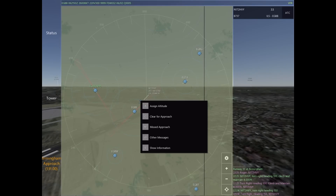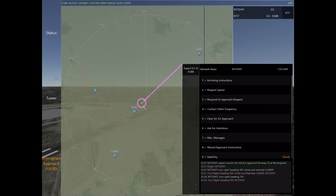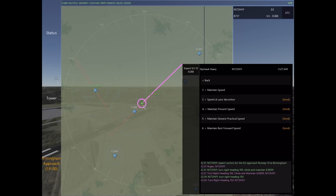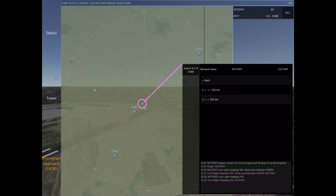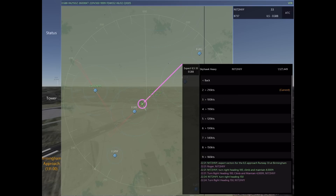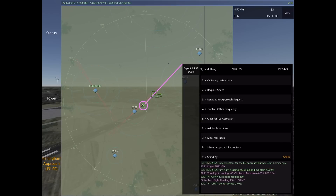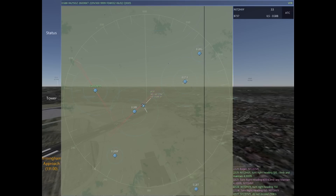As he approaches base, I'm going to tell the 737 to slow down — maintain at or below 210 knots. The reason this is important is that the faster an aircraft is flying, or the bigger the aircraft, the wider the turn. I want him to slow down so I can ensure the turn is more precise and exactly where I want him.